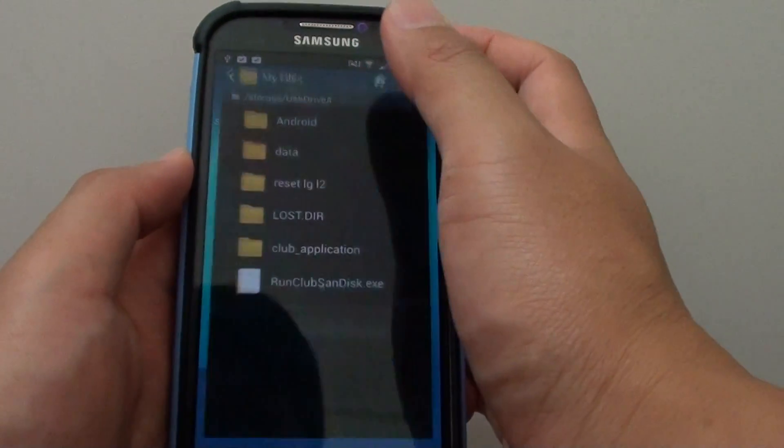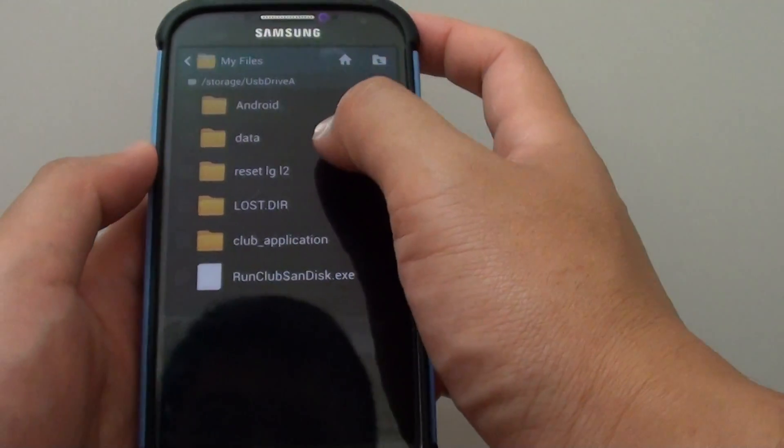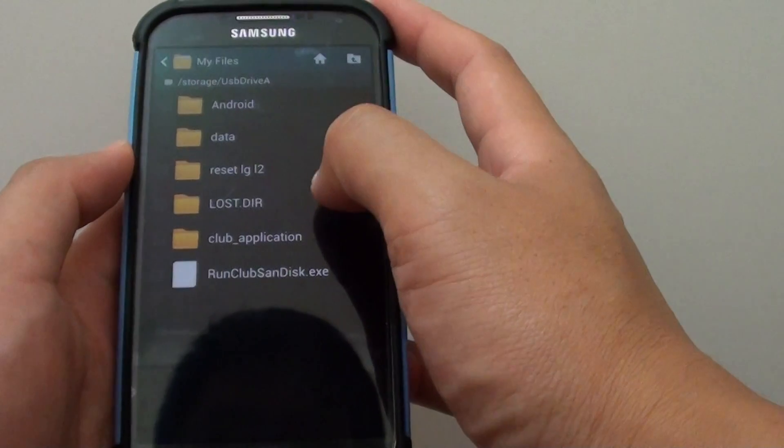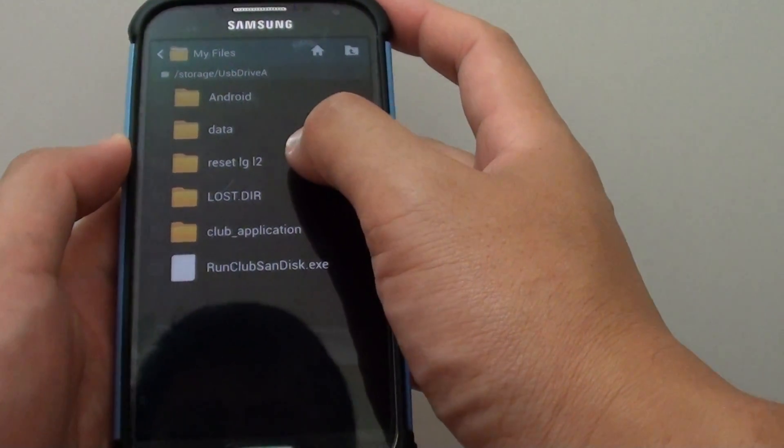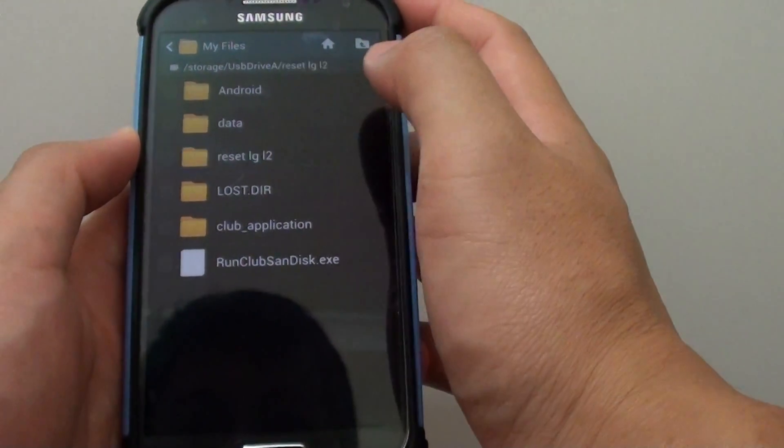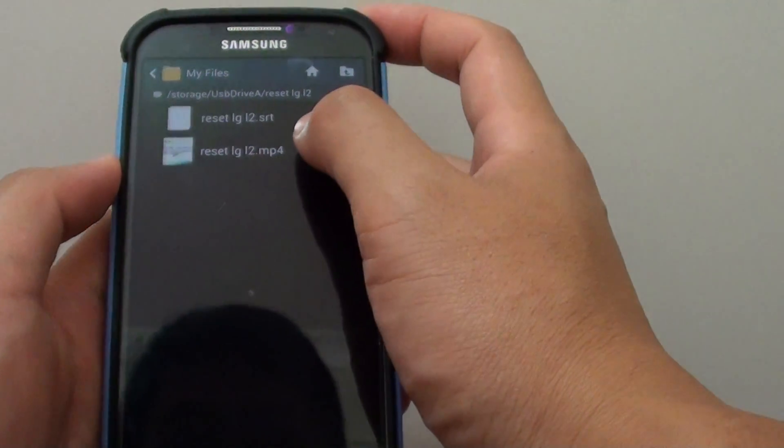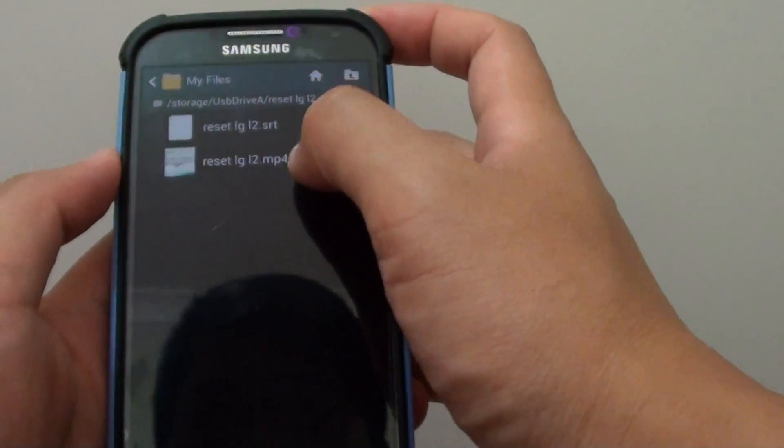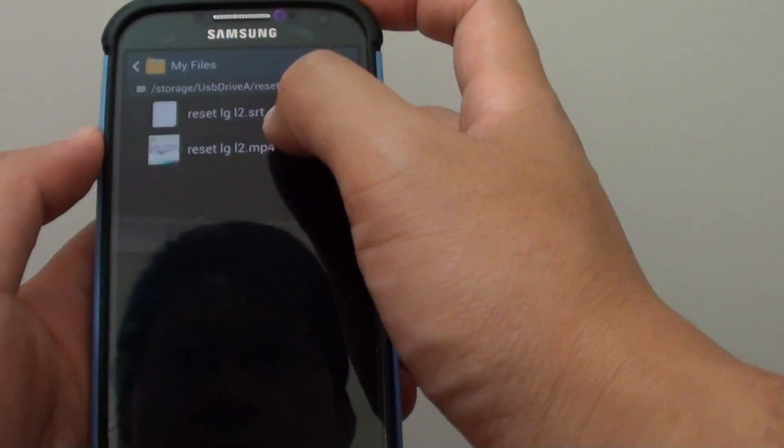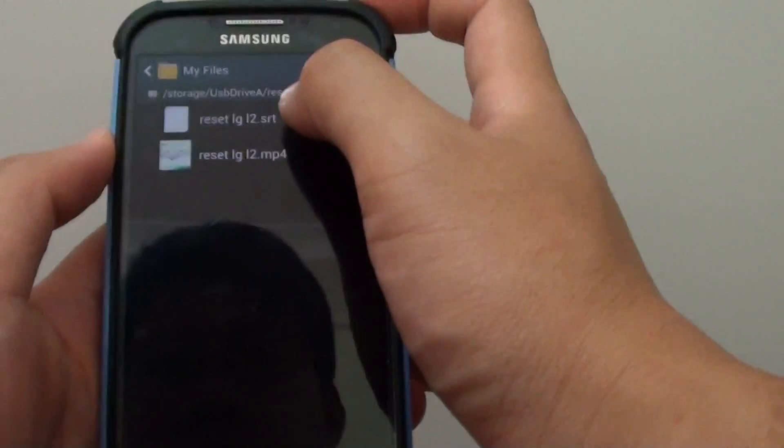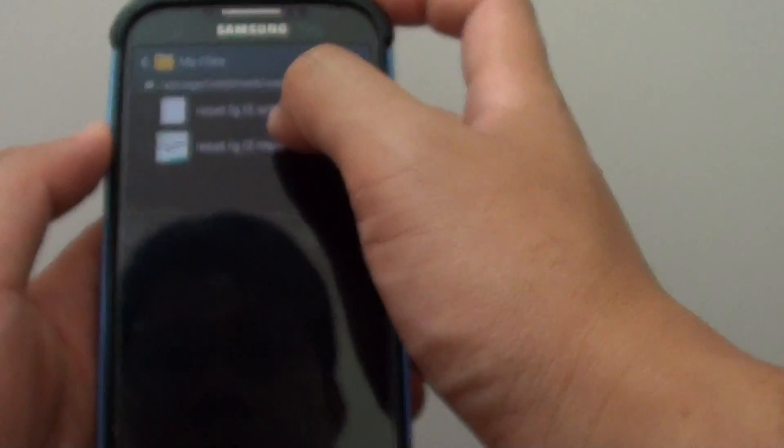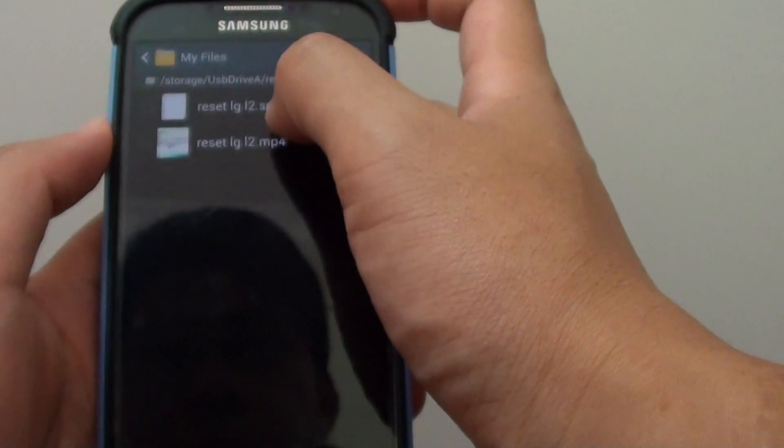Let's go to the file management and open up a video file. It's an mp4 file. In this folder, make sure you place the subtitle file in the same folder. It's an SRT file.